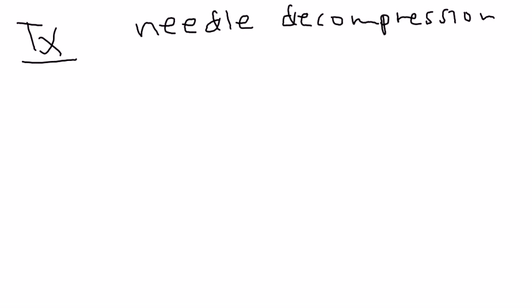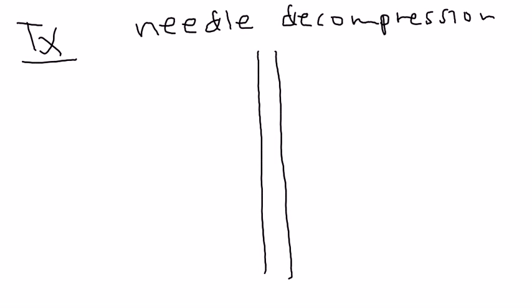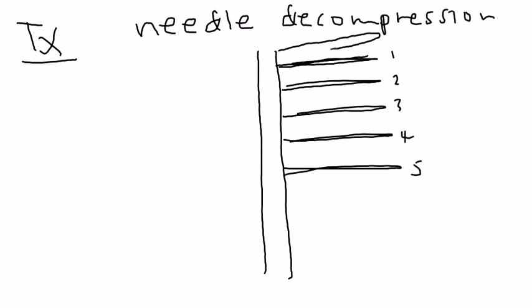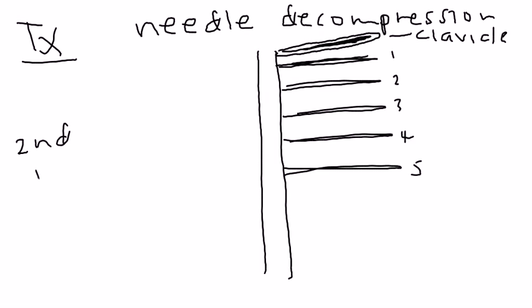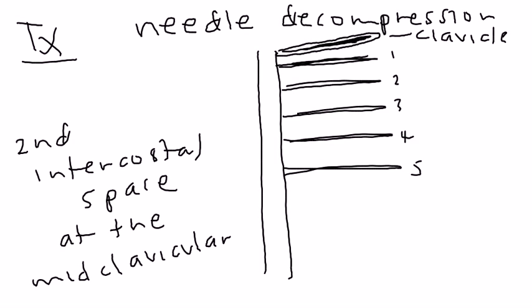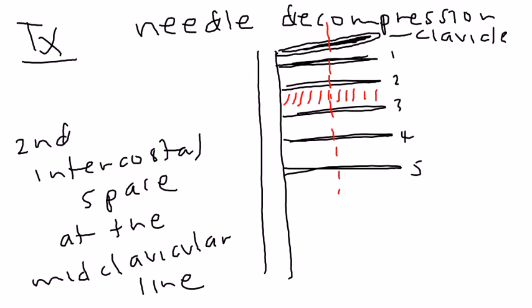And what's important really for exam purposes is where do you stick the needle? So if this is the front of a patient and these are the ribs, this is your first rib, second rib, third rib, fourth rib, fifth rib, one, two. I'm just labeling the ribs. And then this is the person's clavicle. There's a space that you're supposed to put it. It's called the second intercostal space at the midclavicular line. So what does that mean? Well, the second intercostal space is this space right here. And the midclavicular line just means in the middle of the clavicle. So this would be the midclavicular line. So where would you put the needle? You put the needle right here.